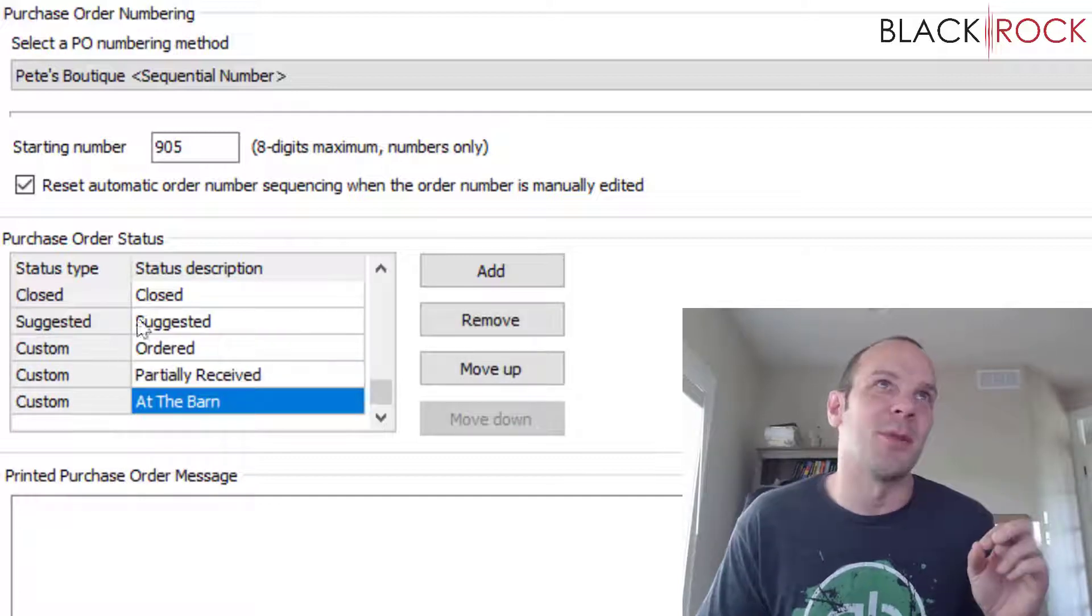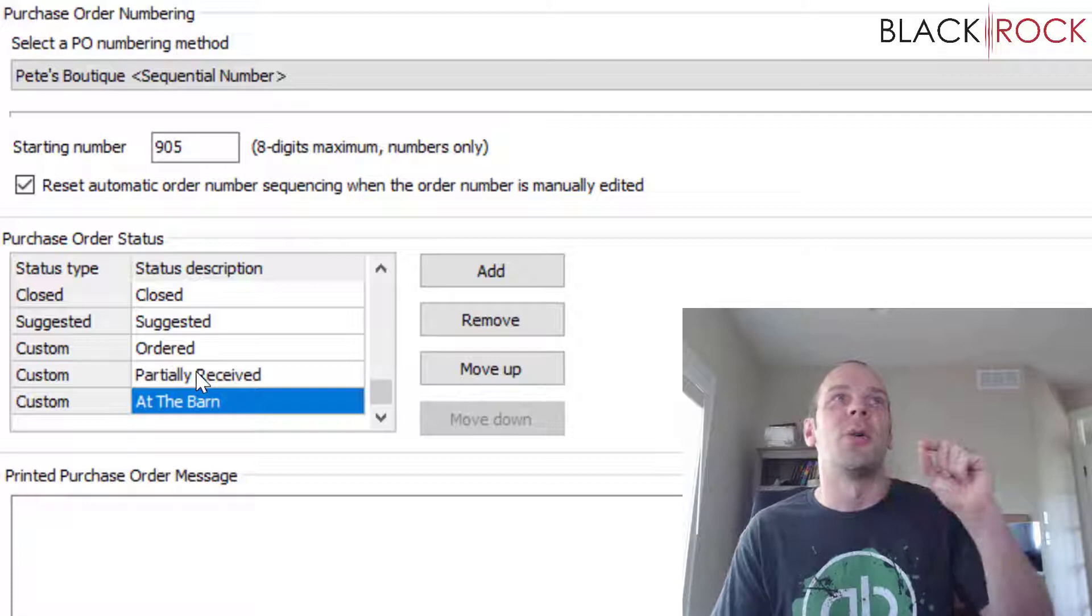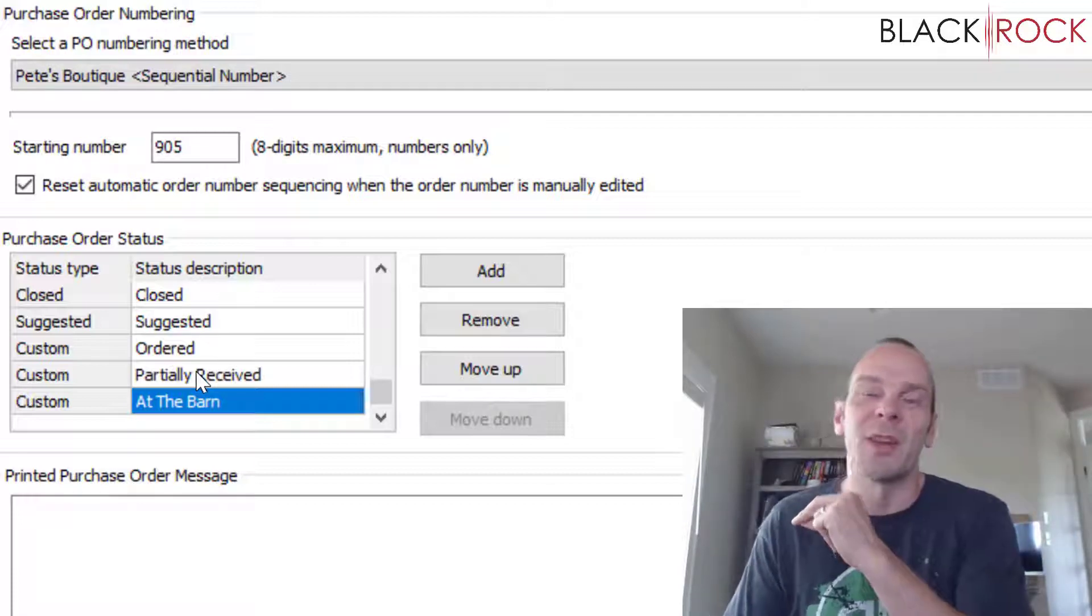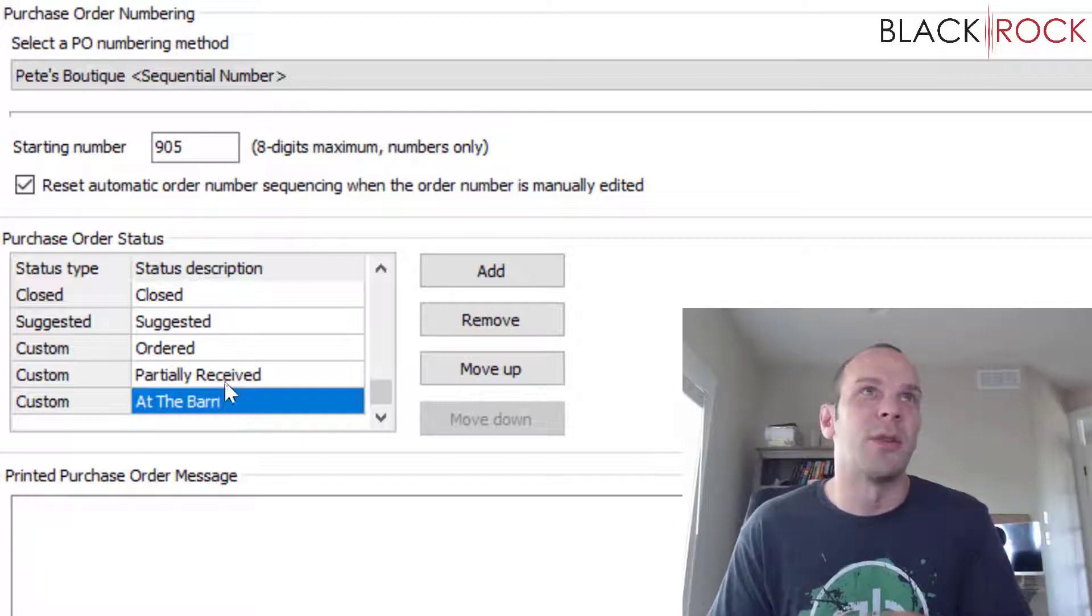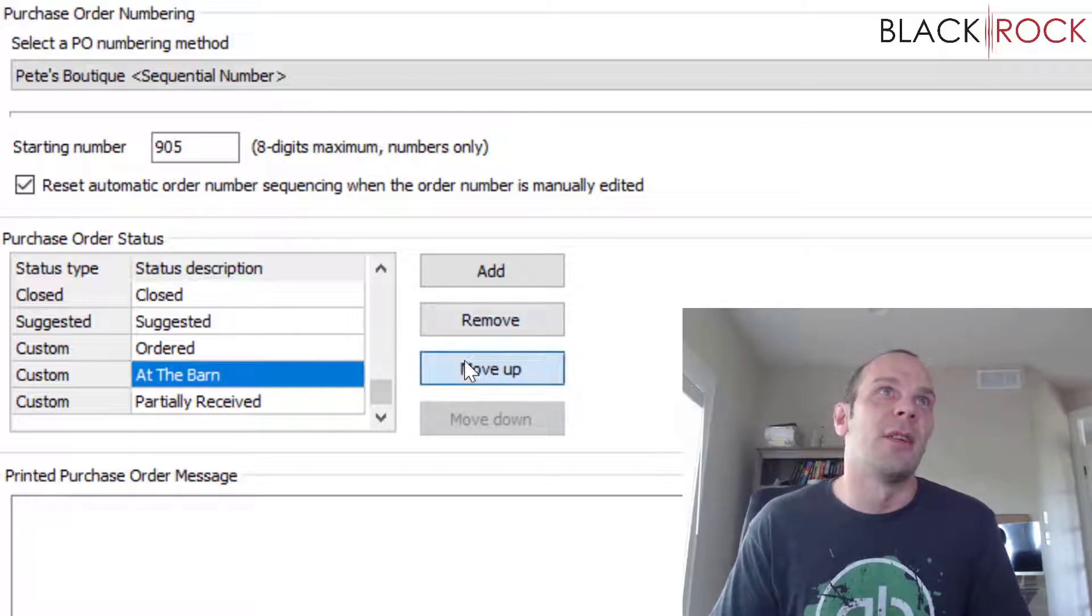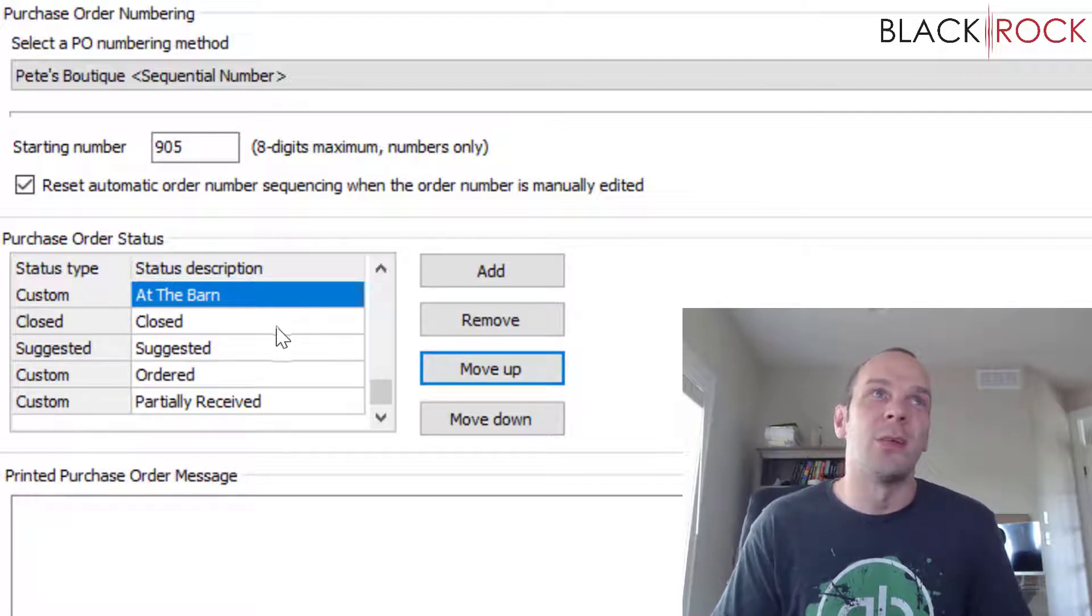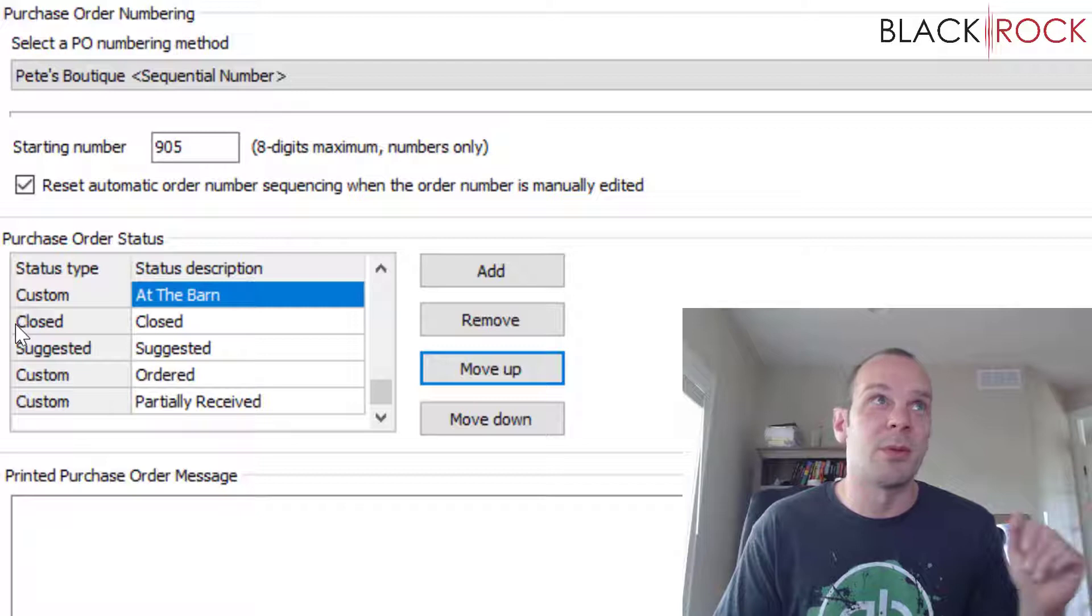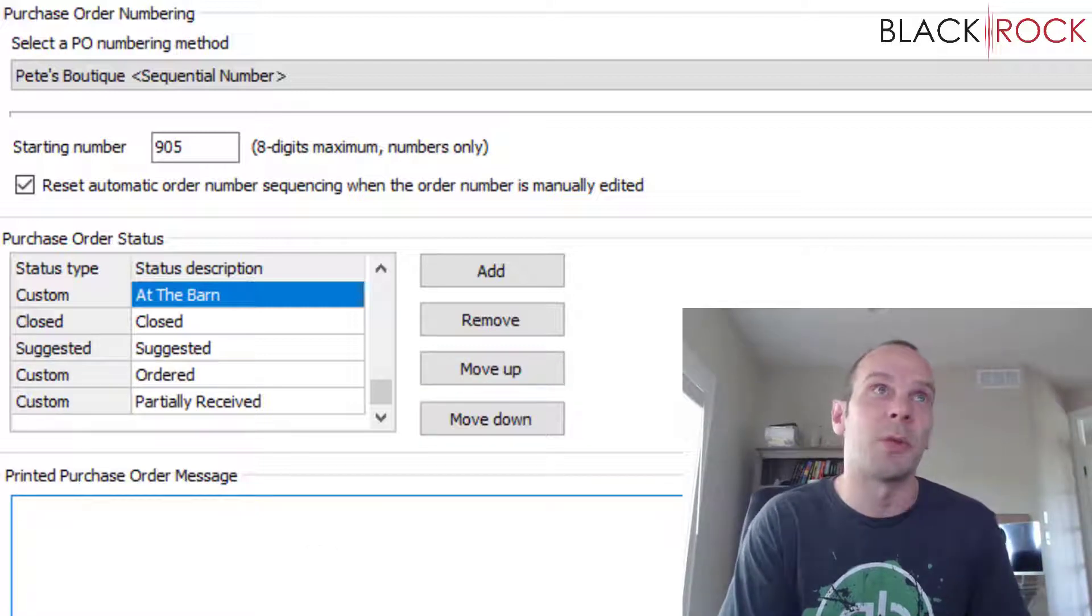But you can use whatever purchase order statuses you would like to move your purchase orders through your individual special customized workflow. Because you can create any stage you want and you can move them up and down so that they go in the order that you would like them to go in. Totally up to you. You can personalize and customize your QuickBooks Point of Sale.